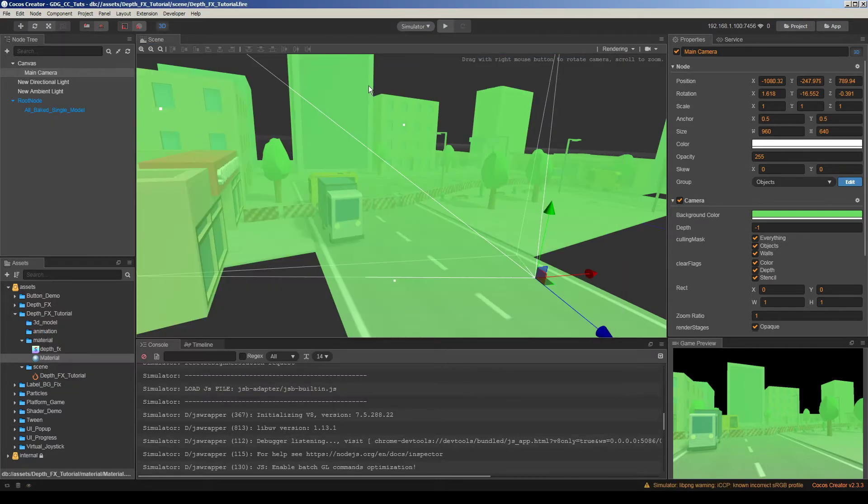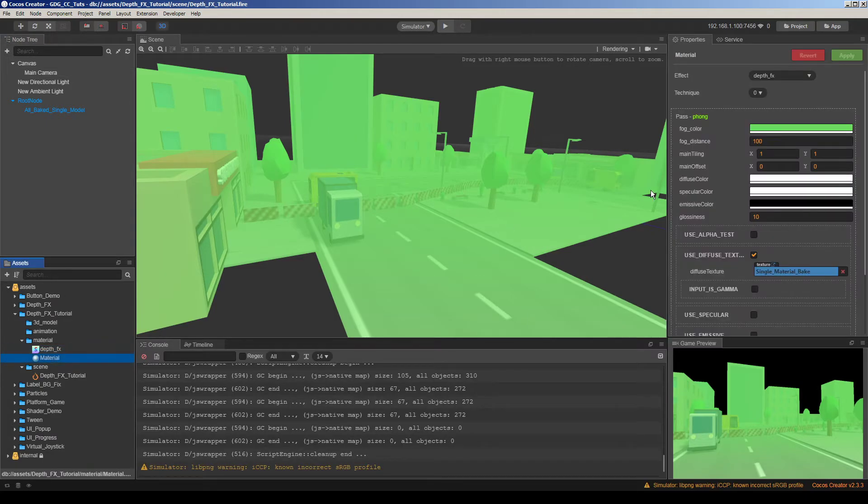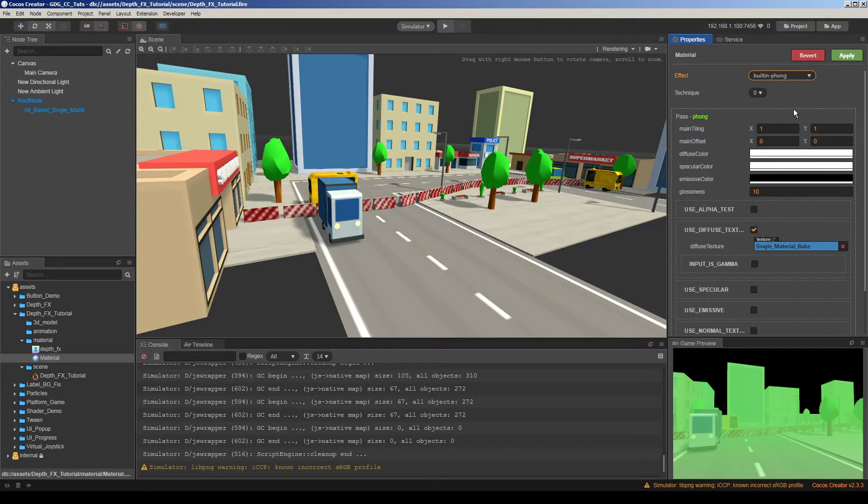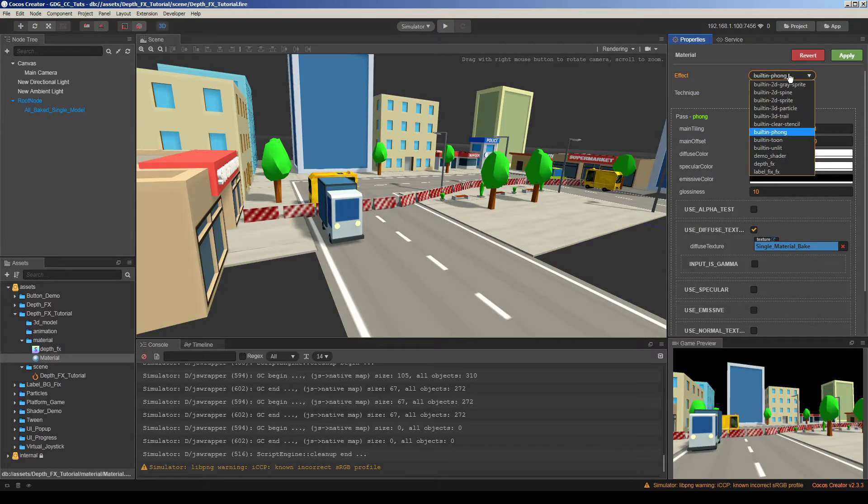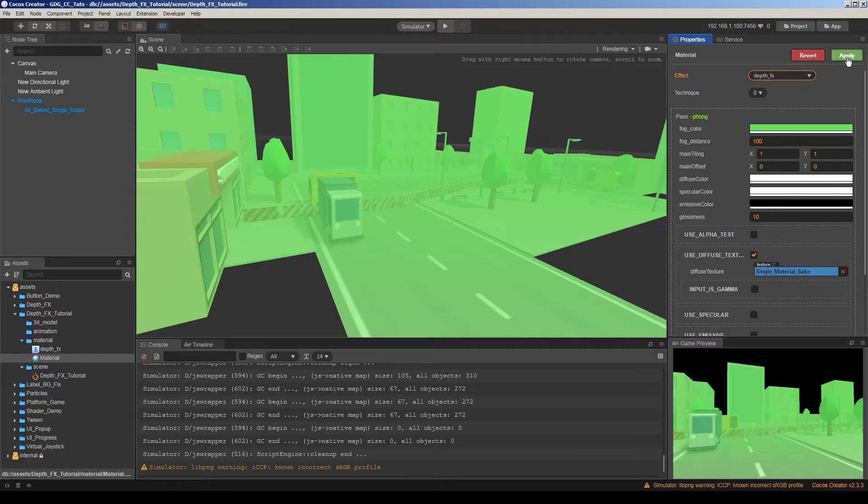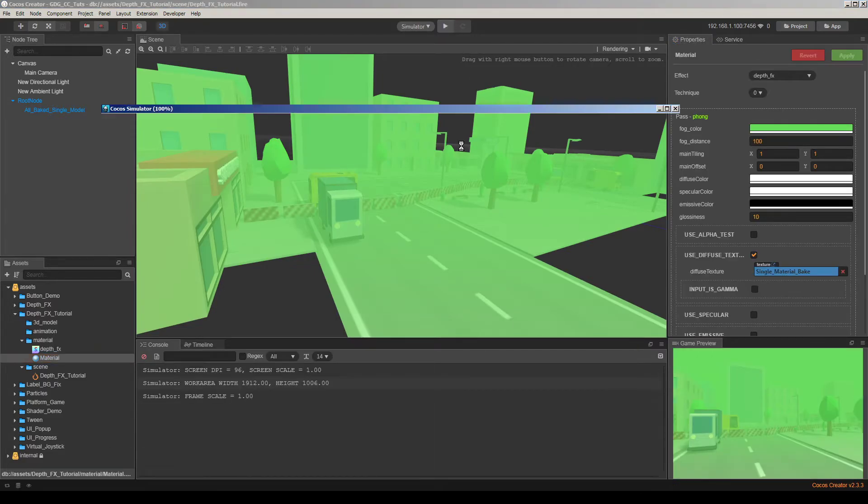Oh there is something wrong. Let me check in a second here. I think we should refresh things by choosing regular shader and depth fx shader again. Save it. Try again.